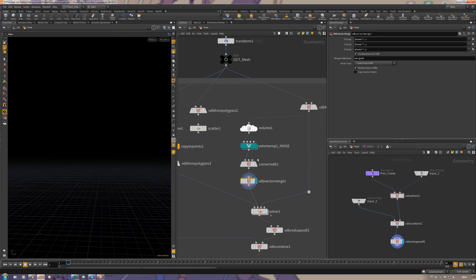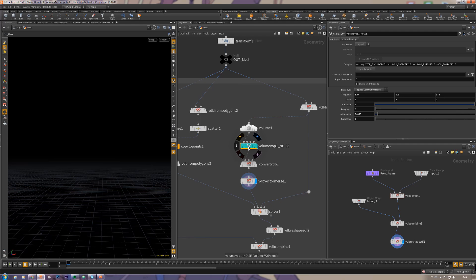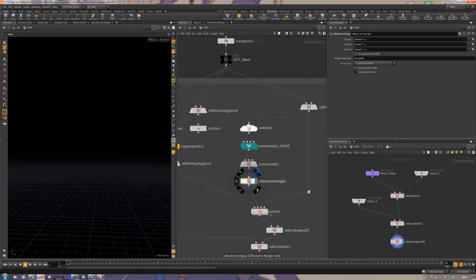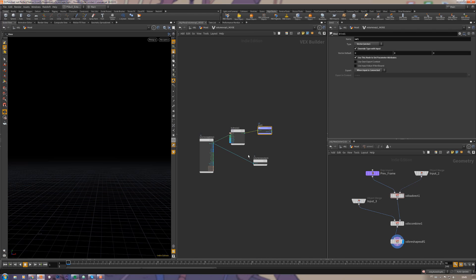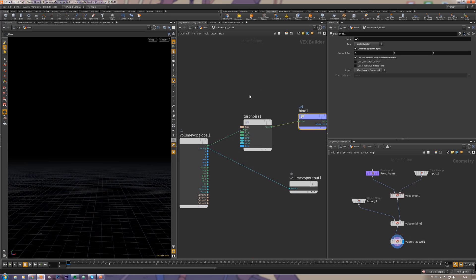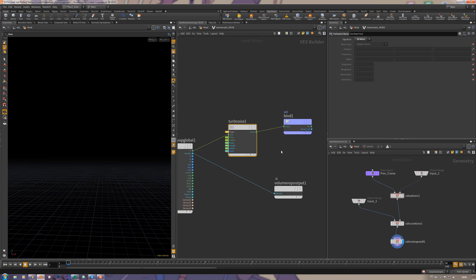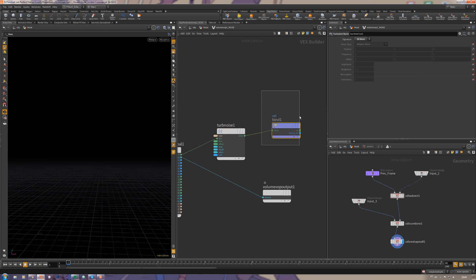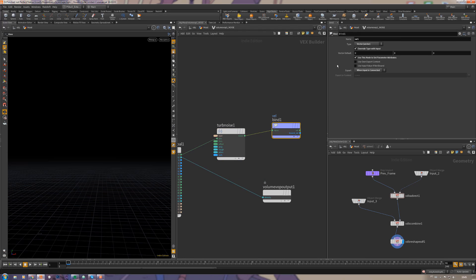Use this vector VDB vector merge. I'm not that sure why how this works, but I think it just gets the volume values here and puts it into the VDB data. Just have a look inside here the volume VOP, I'm just using a turbulent noise.